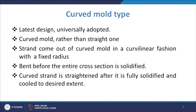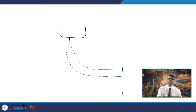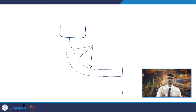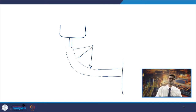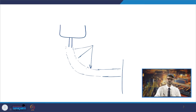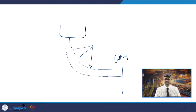The strand comes out of the curved mold in a curvilinear fashion with a fixed radius — a particular radius is defined for the curvilinear design, and many times it is variable. Based on that radius the curvilinear portion is designed so that proper flow and heat transfer take place. Solidification must be complete up to a certain point, and then the strand is cut in the horizontal region after being further straightened. The rolls are responsible for straightening since the strand is curved, and then cutting takes place.